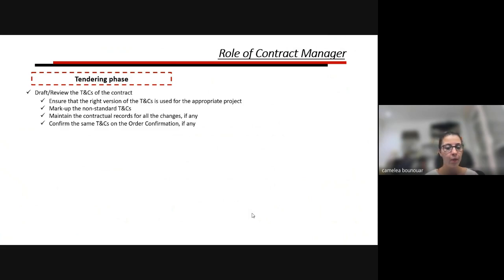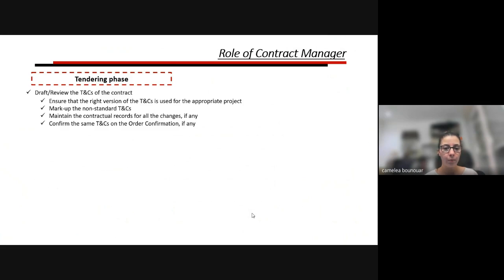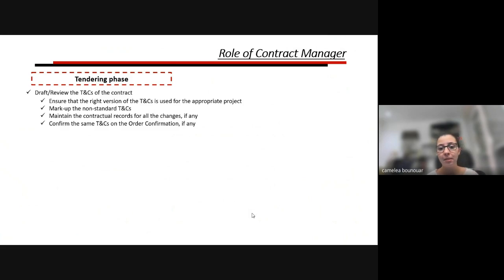It's very important to confirm the agreed T&Cs in the order confirmation. During the tender or bid phase we take time to negotiate the right T&Cs, but sometimes we receive a purchase order with completely different T&Cs — not because the other party ignored prior negotiations, but because their system issues their own T&Cs by default. So issuing an order confirmation ensures all persons are on the right page.